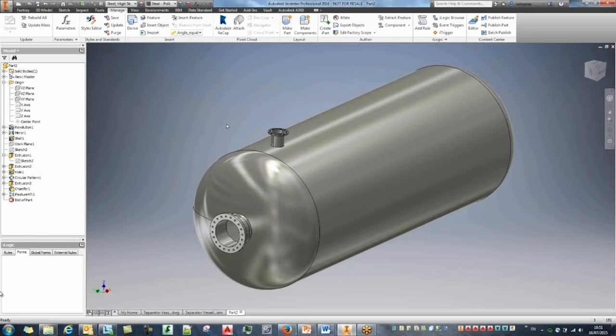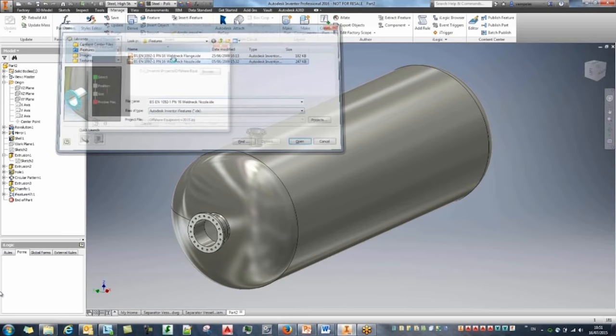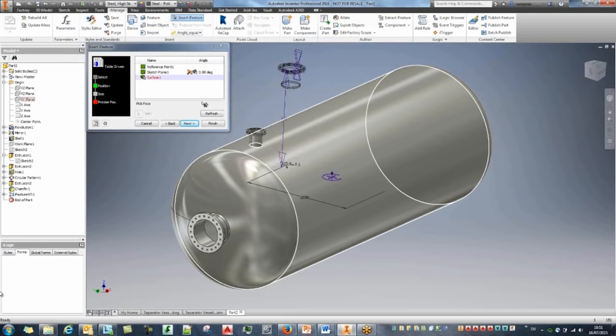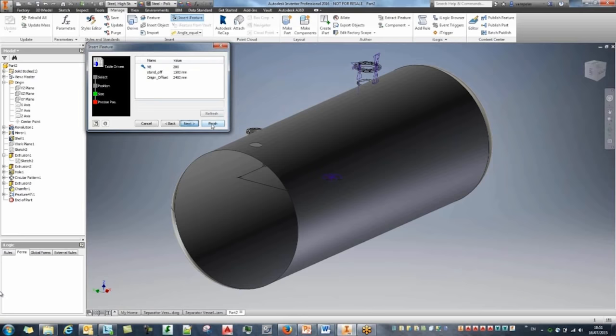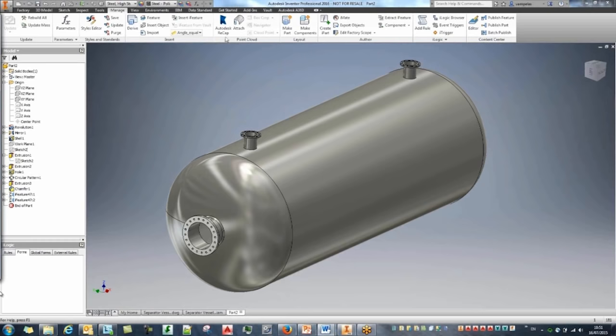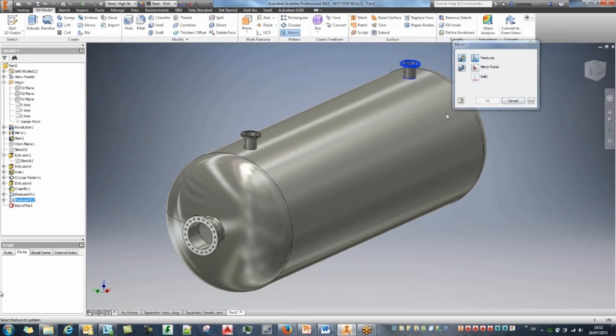Doing the same thing again: reference point, sketch plane, surface — but this time setting it to minus 90, so I've got the nozzle on the other end. Going back through my 3D model, I'll mirror this last iFeature using the origin XY plane to get another nozzle at the bottom.